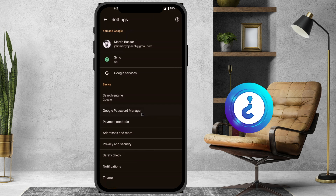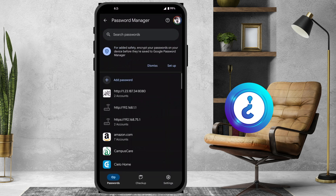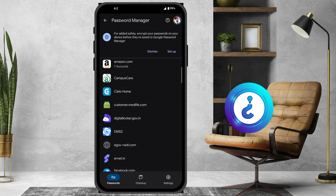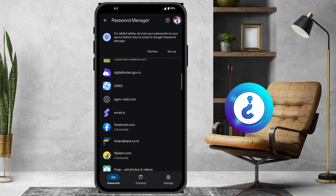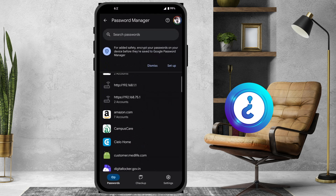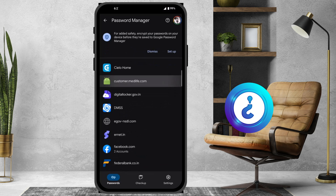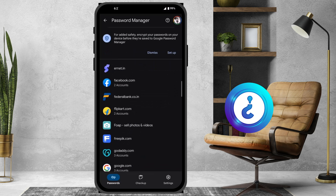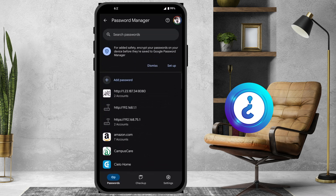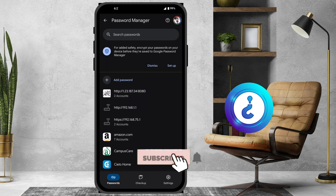Once you click Password Manager, automatically all the passwords which you stored in your mobile phone will be displayed. So if you forgot your Amazon password or any website password, everything will be stored here. Now you can recover these passwords.